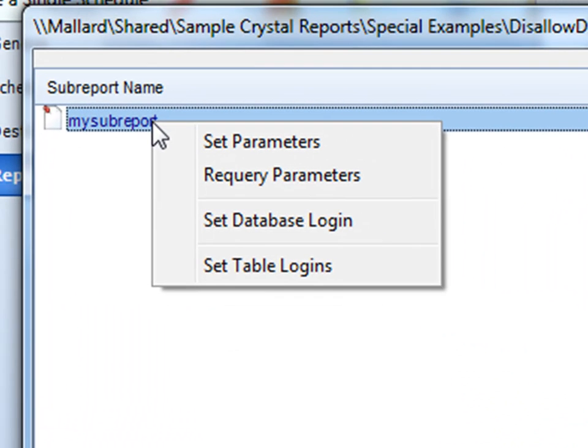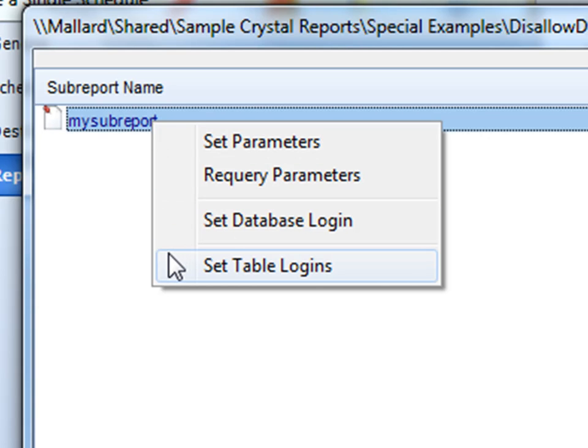Another thing to bear in mind is when setting table logins and database logins, you'll want to make sure that your sub-report parameters are linked to the parameters in your main report.